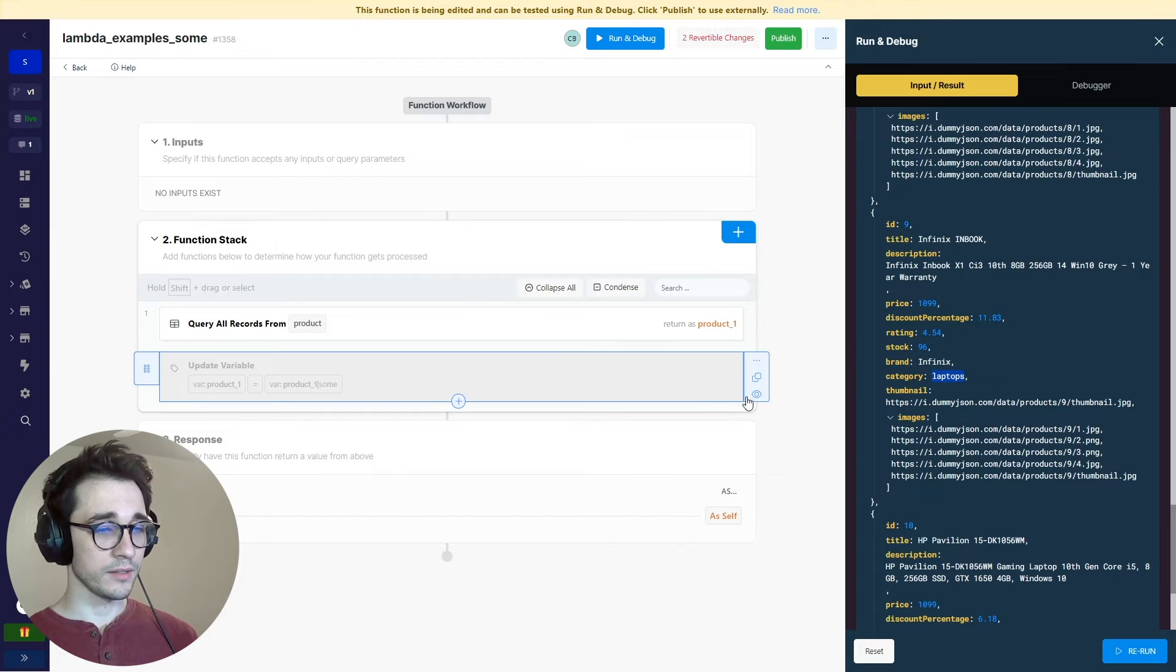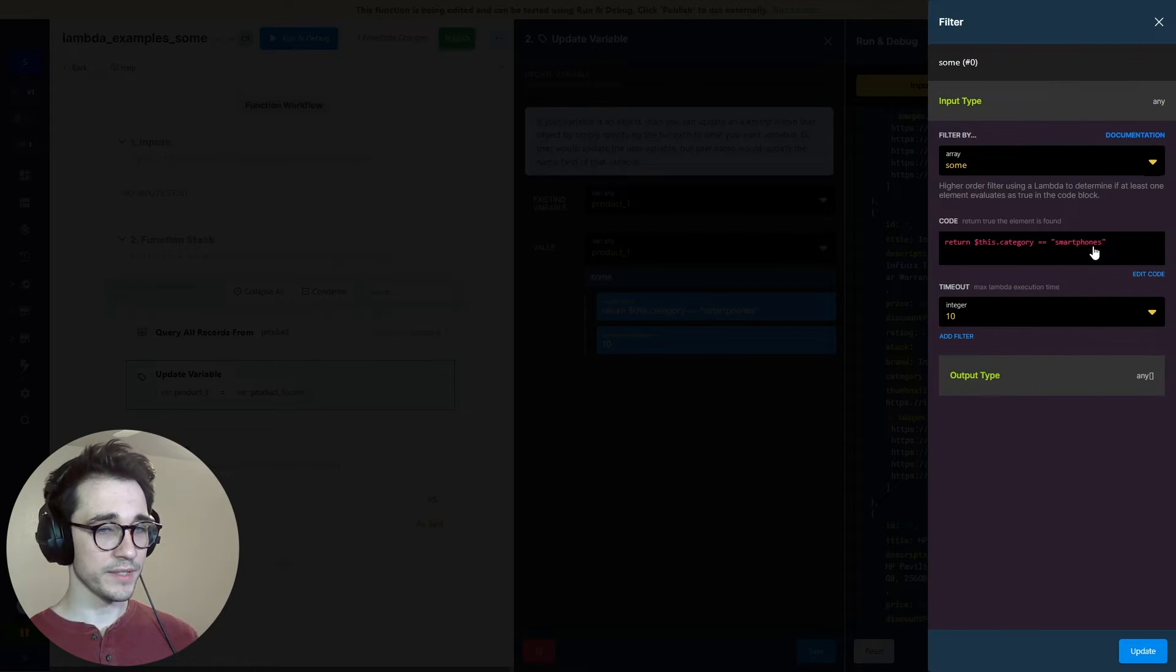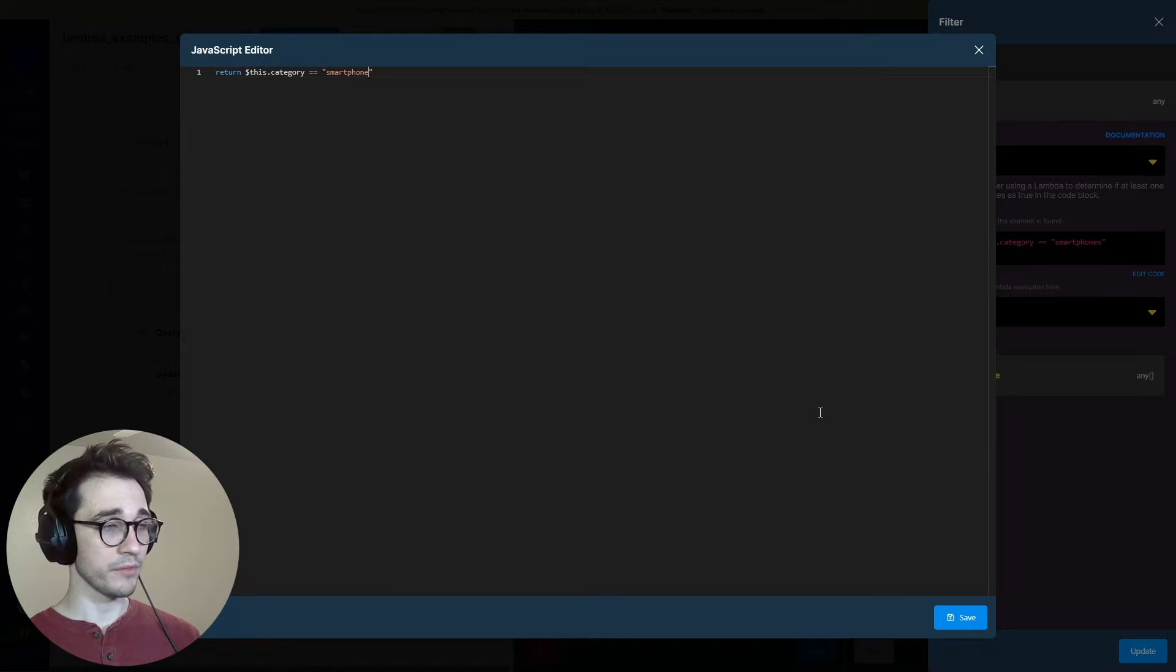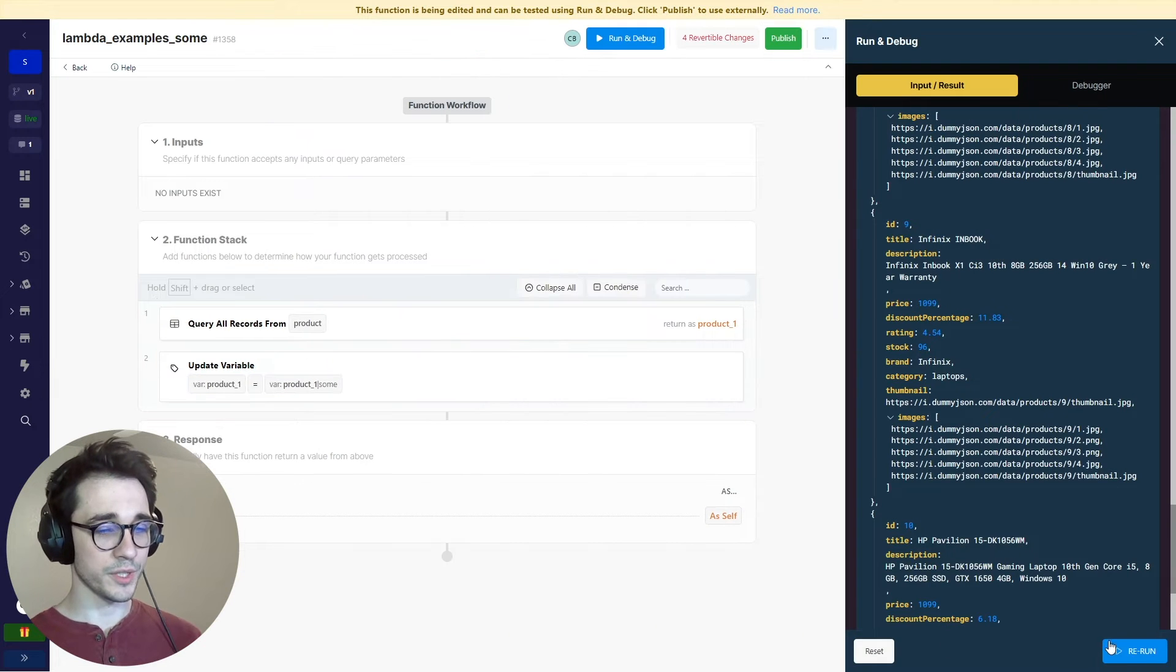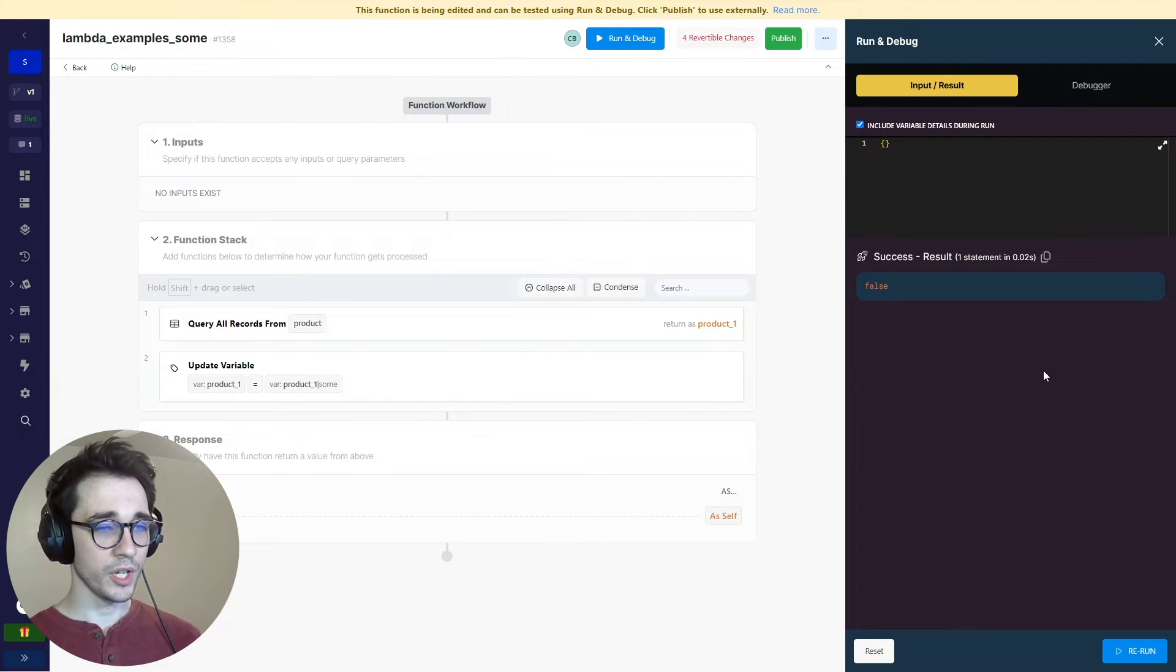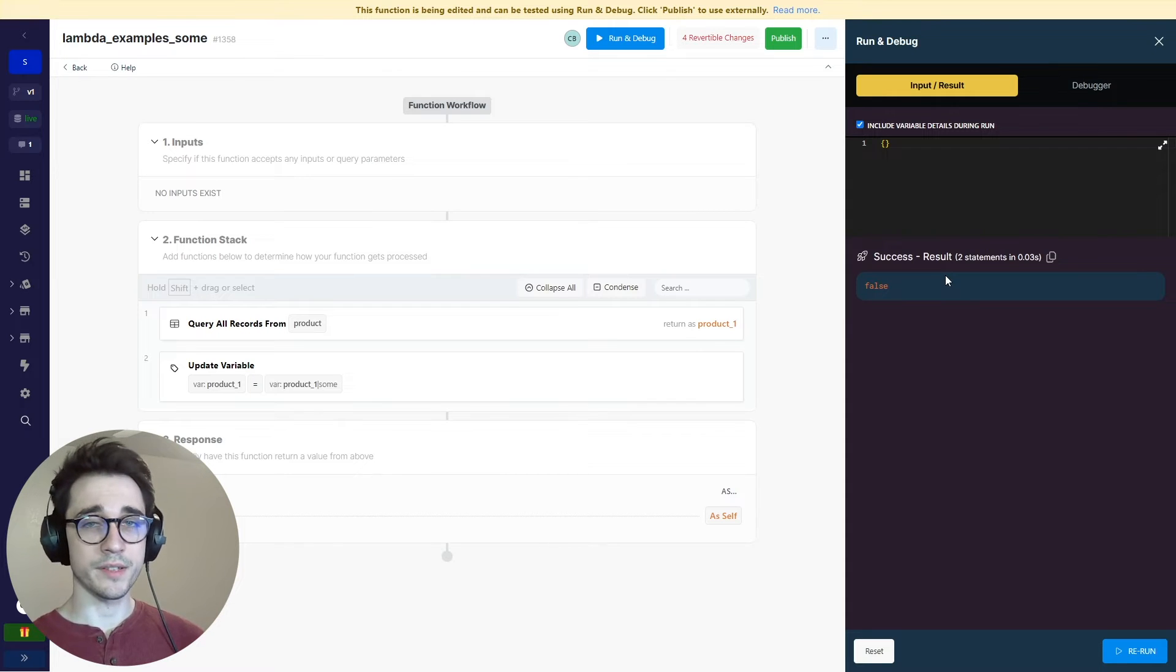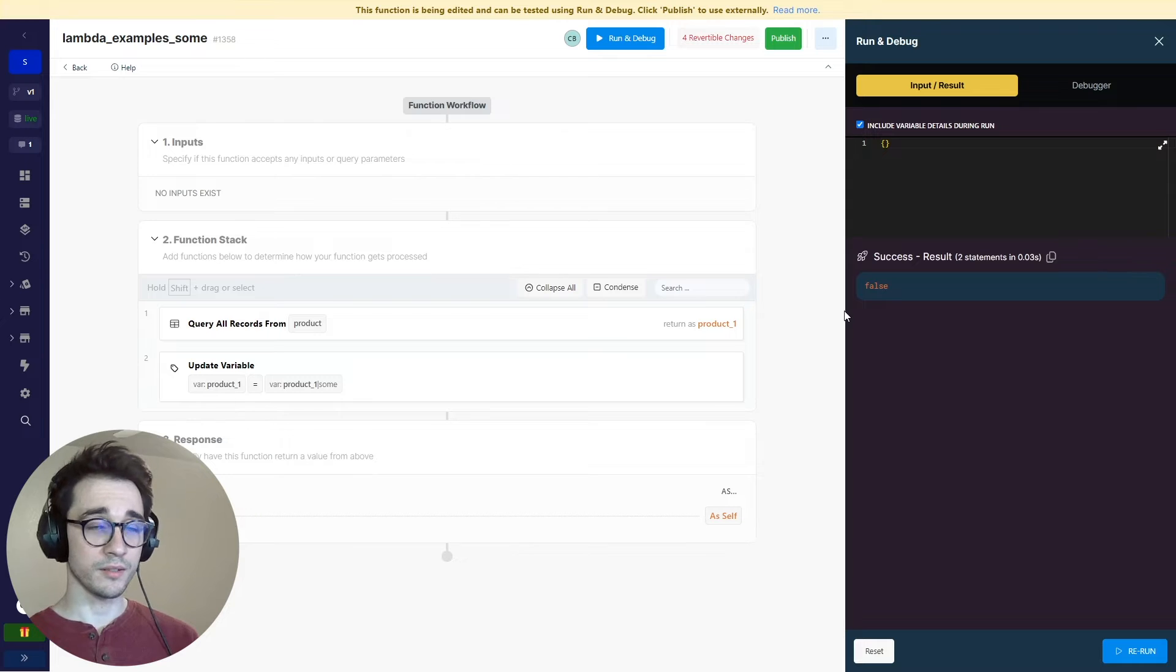We'll go ahead and click save and rerun this, and you can see it returns a true. If I go ahead and disable that, you can see just taking a look at the very first bit here, the category, we do have smartphones. We can do more here, but let's actually do one that doesn't exist. So let's say smartphone. There is no smartphone, there's only smartphones, so it returns a false statement. It runs through all 100 records and returns us a false statement. We then use this within the rest of our function stack.